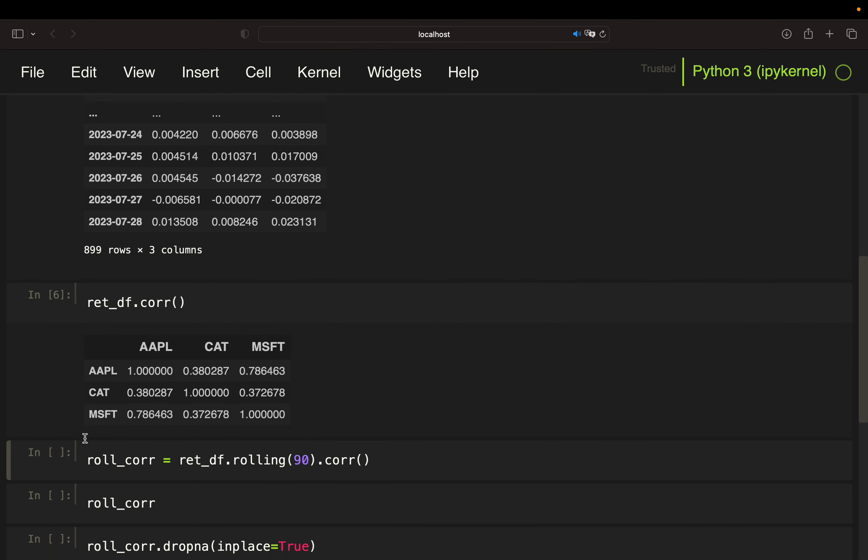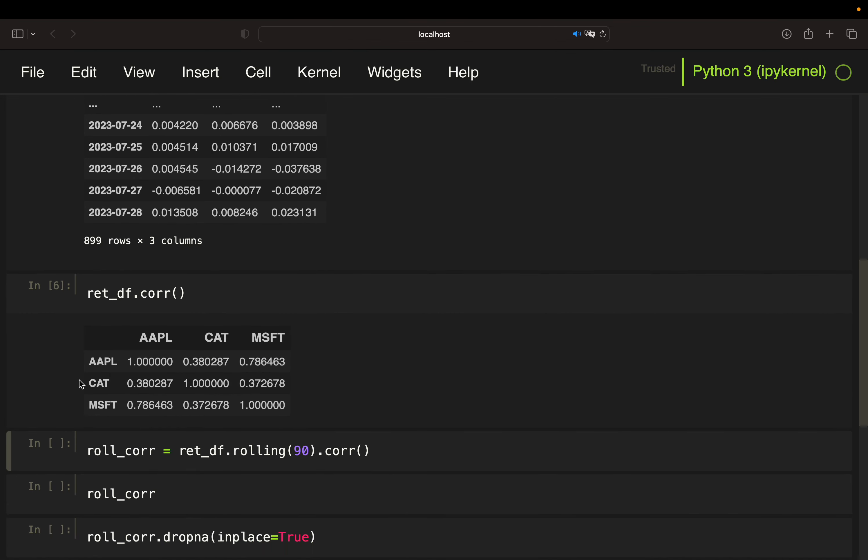And with that you see the correlation matrix. So Caterpillar and Apple are rather weakly positively correlated while Apple and Microsoft are strongly positively correlated.